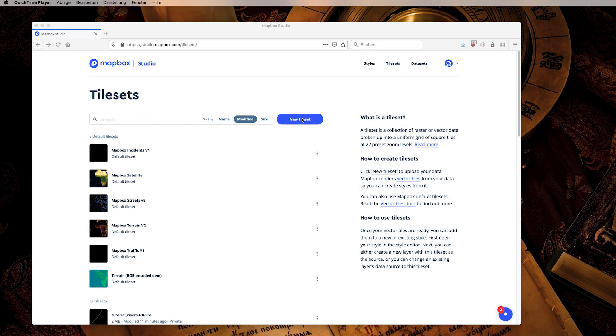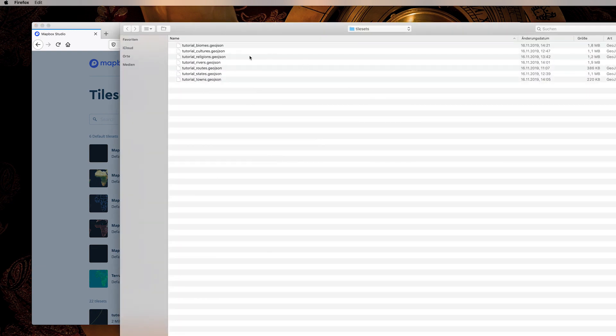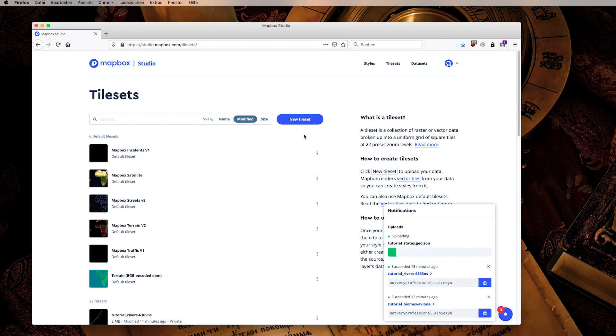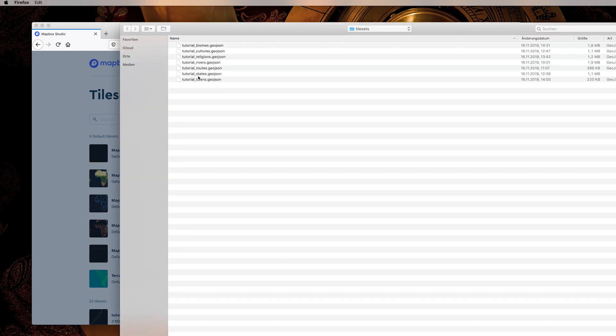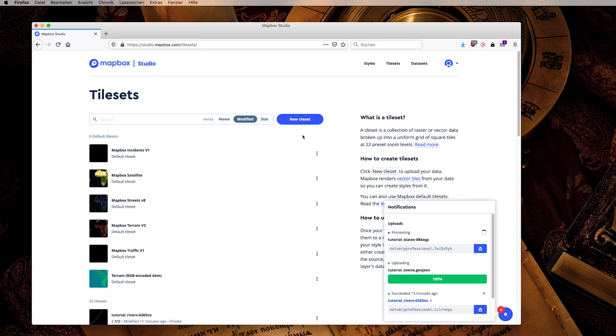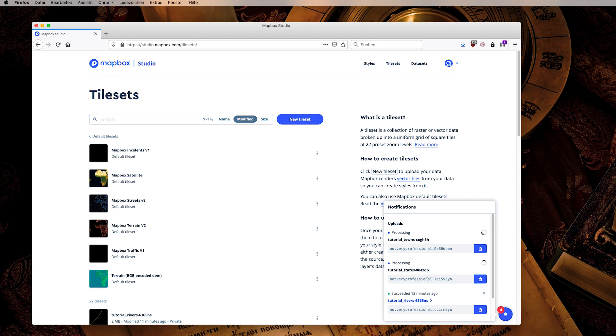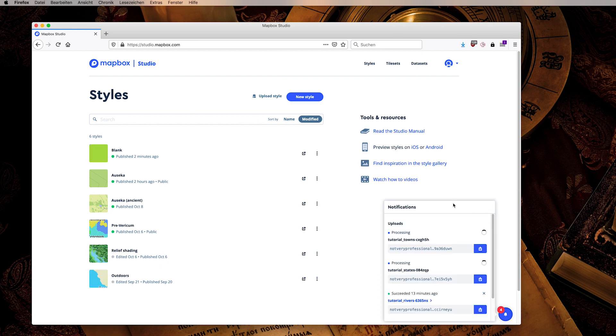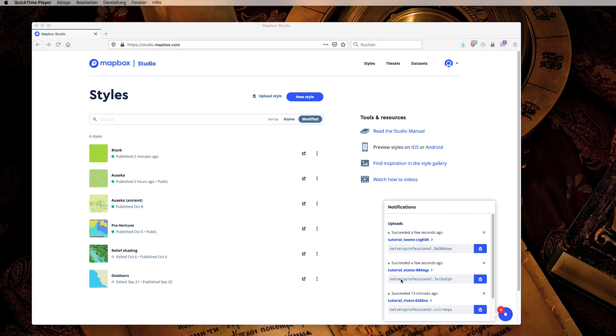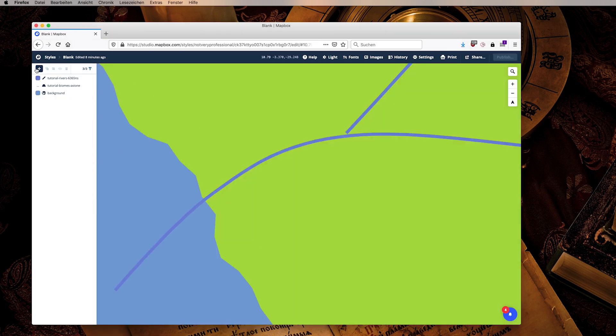The next tile sets that we want to upload are for our states, our countries which will turn into a nice overlay, and for our towns because this is a point layer so that I can show you as well how this works as a point layer. Again we upload this, it will process for a few seconds, should be really fast because they are pretty small. I can already go here, wait for it to finish because then we will load it into our style. So our data has been loaded and we can now add it to our Mapbox in the same way as before.